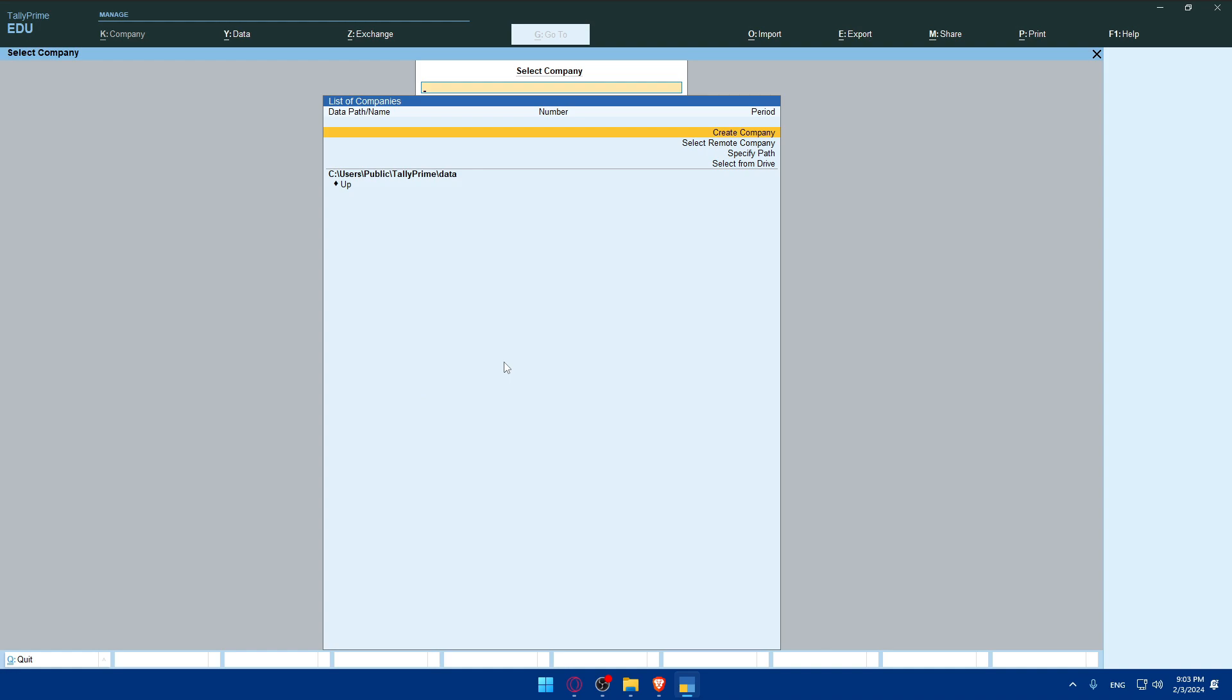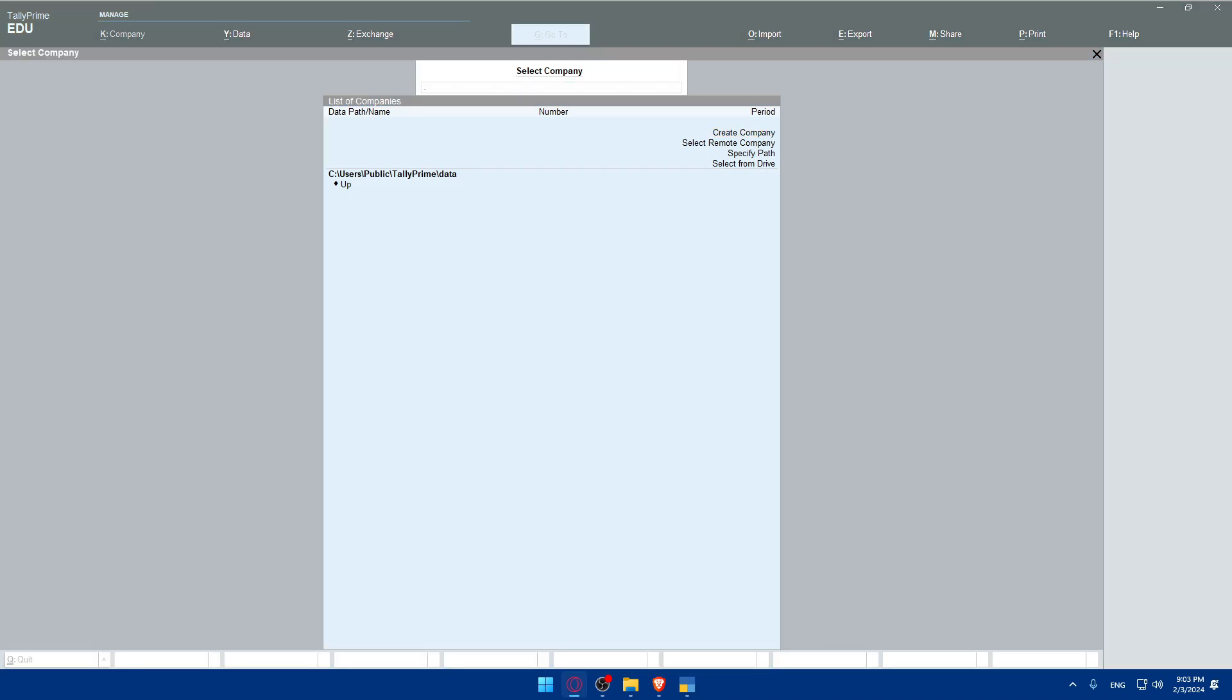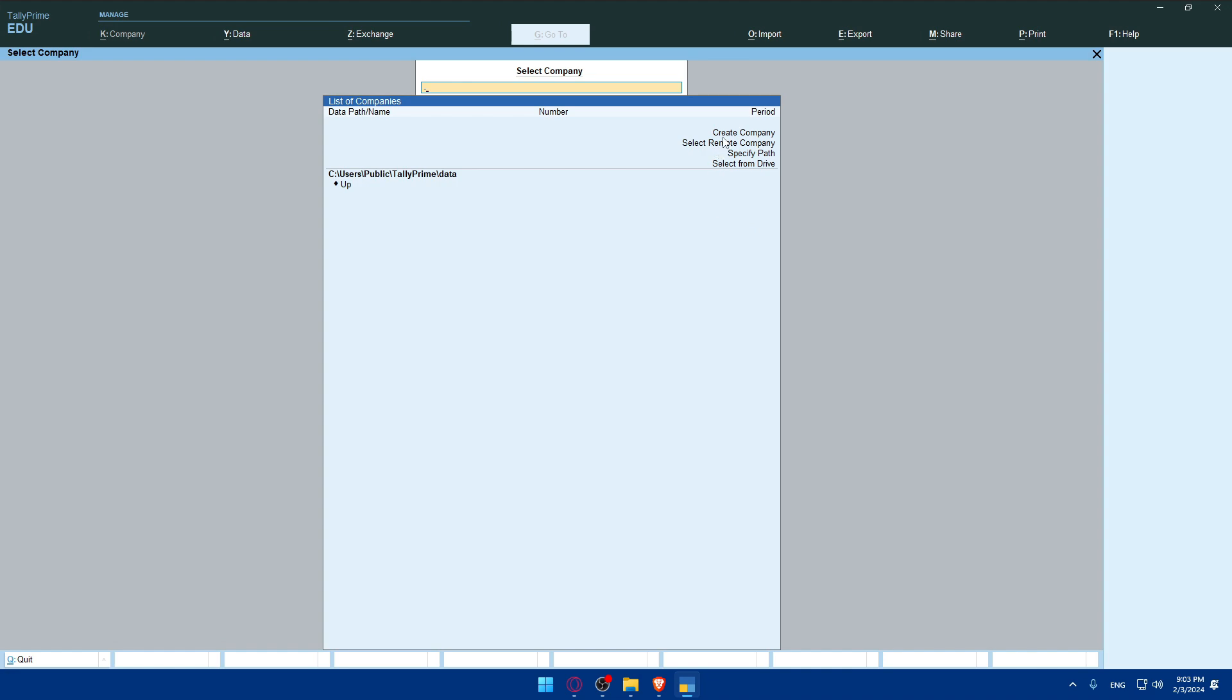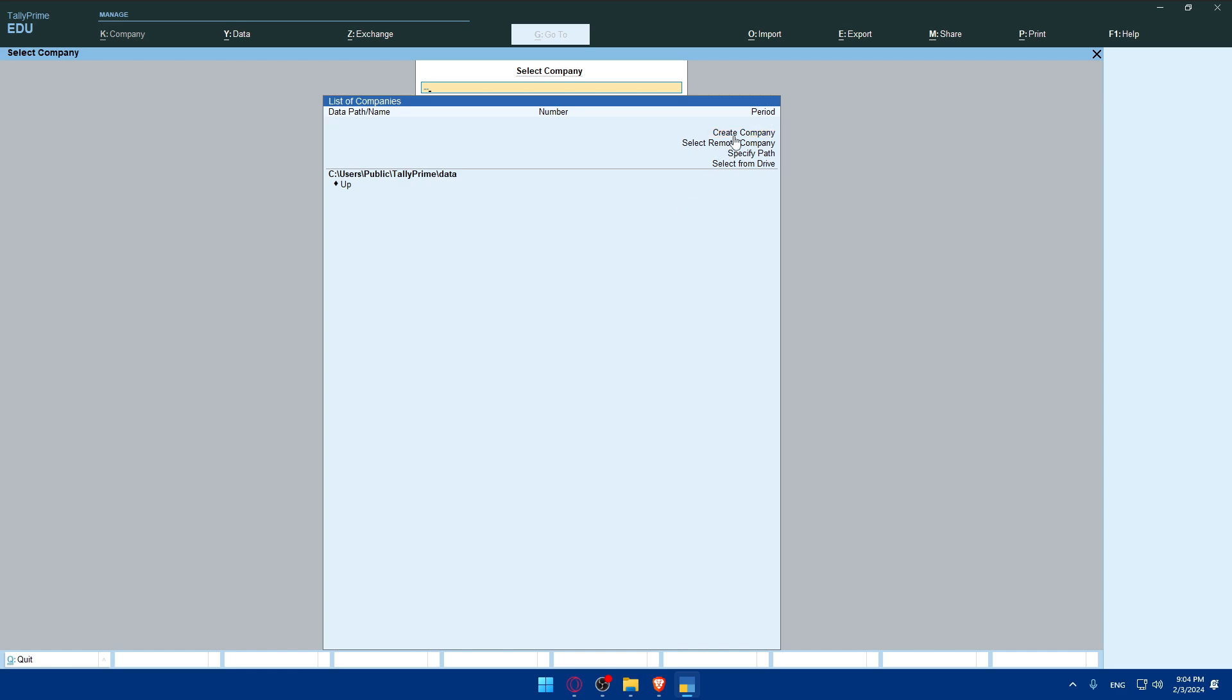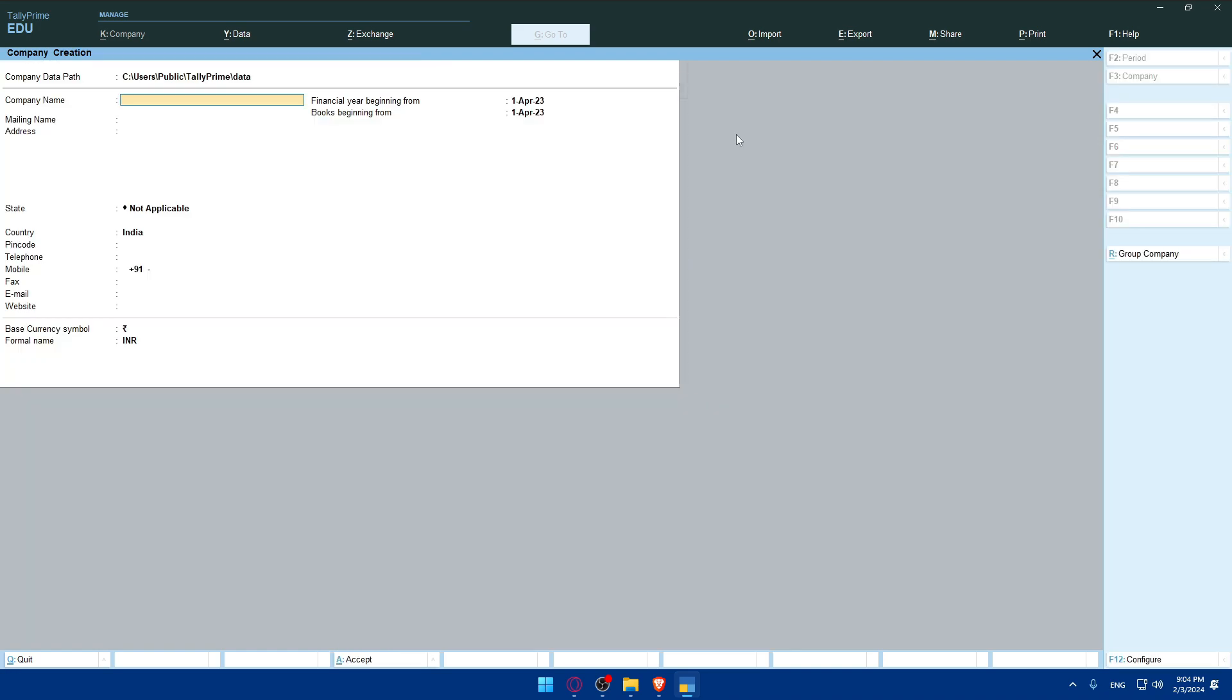Once I do so, I'll find myself on something like this. I'll be able to create a company, select a remote company, specify the path or select from drive. For you, from Tally Prime dashboard you'll have to choose the company for which you want to establish a connection to the server. You can select the company by navigating through the available options. I have no companies, so I'll click on create a company.